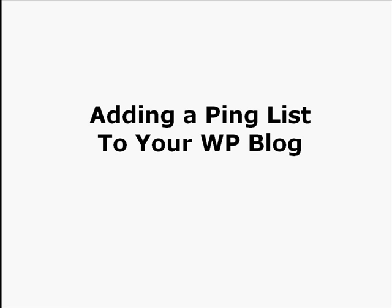Hi, it's Dean Holland from DeanHolland.com. I've got a quick tutorial video here showing you how to add a ping list to your WordPress blog.